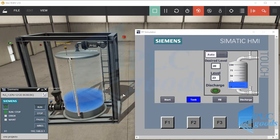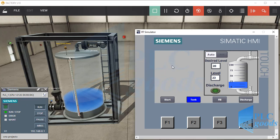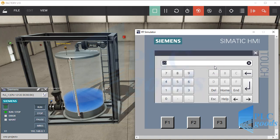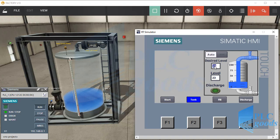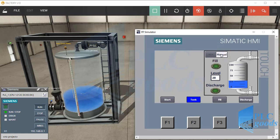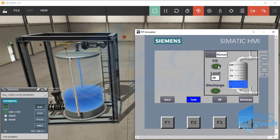Let's start with the previous project. For this tank we have written a PLC program and this is the designed HMI with little modification. Here we have only two screens: start and tank screen. In the automatic mode we can enter the desired level, and in the manual mode we can fill and discharge the tank with their related buttons at the bottom.